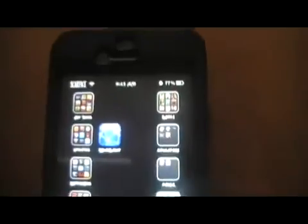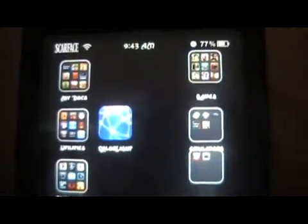Please like and subscribe to the video and check out my channel for all the other Cydia tweaks and apps that I have, and stay tuned for more. This is ModMasterJay. Out.